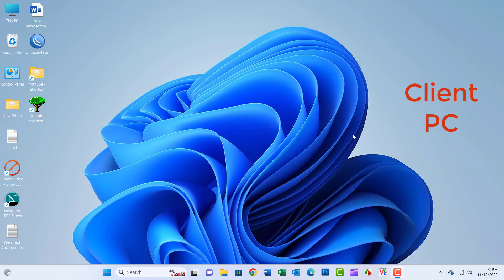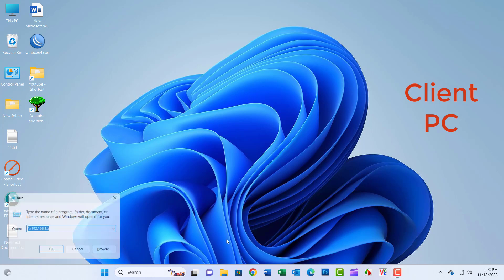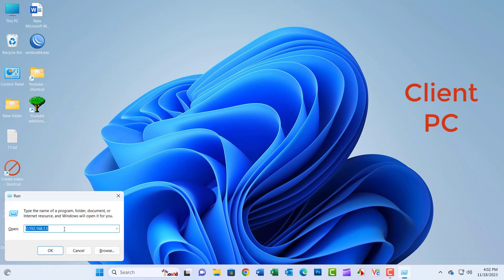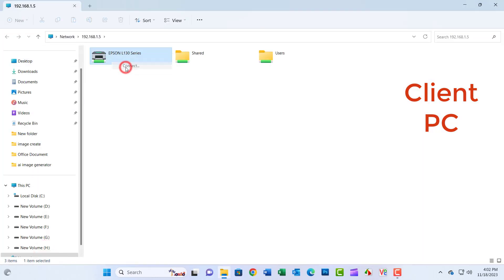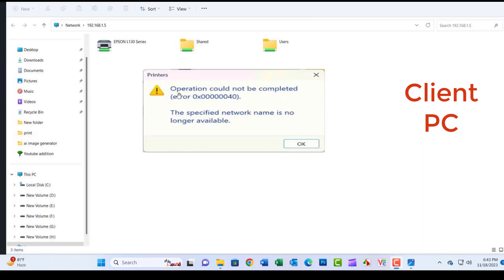Hello friends, welcome to my YouTube channel. Today I will show how to solve 'Windows cannot connect to the printer. The operation could not be completed' with error 0x00000040.